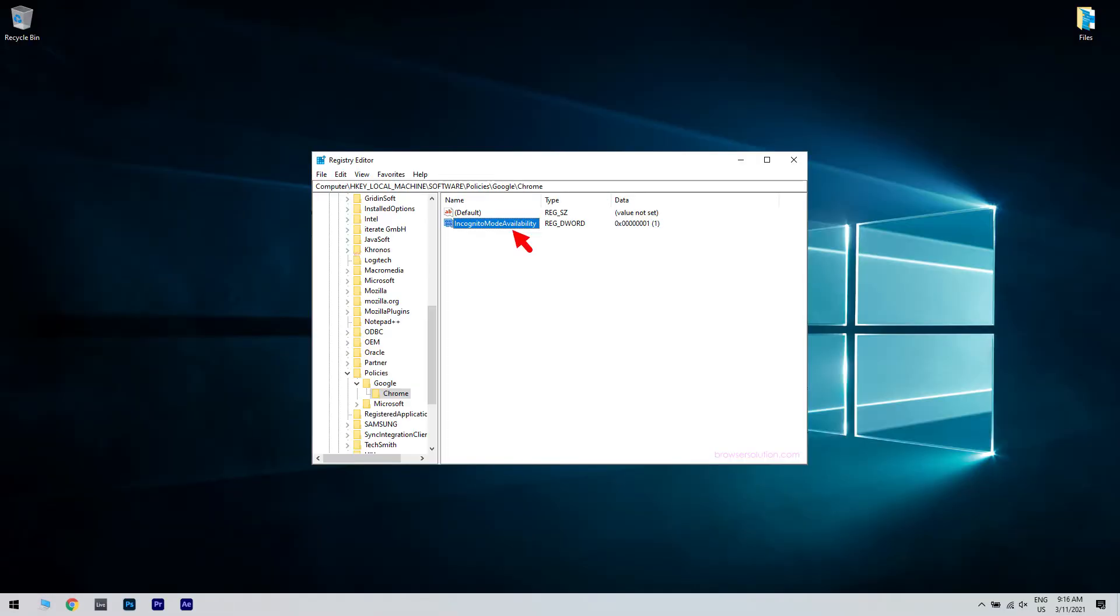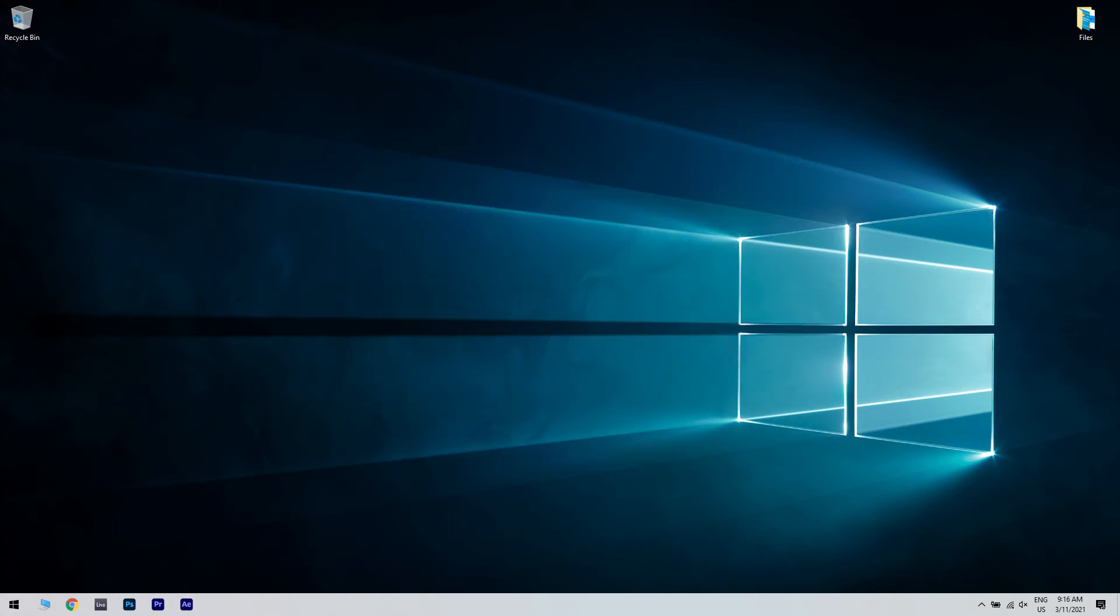Then locate the incognito mode availability file. Right click on the key, select delete, and then restart Google Chrome. But make sure to note that the incognito mode availability file will be located here only if you actually have this issue, otherwise you will not be able to find it.